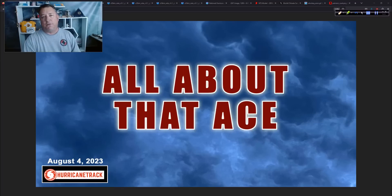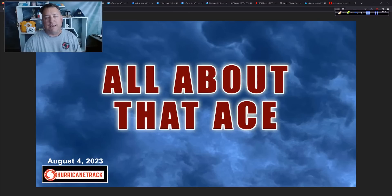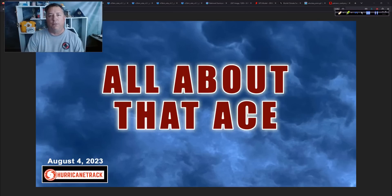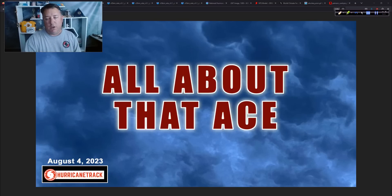Good afternoon. Mark from HurricaneTrack.com here. It's Friday the 4th of August 2023, and on today's update it's all about the ACE — the accumulated cyclone energy.